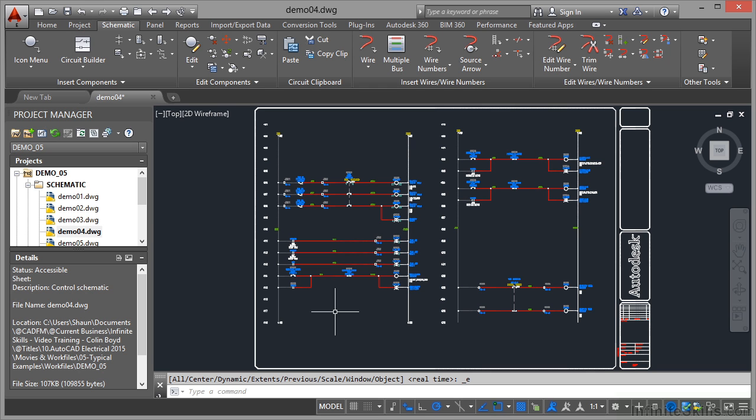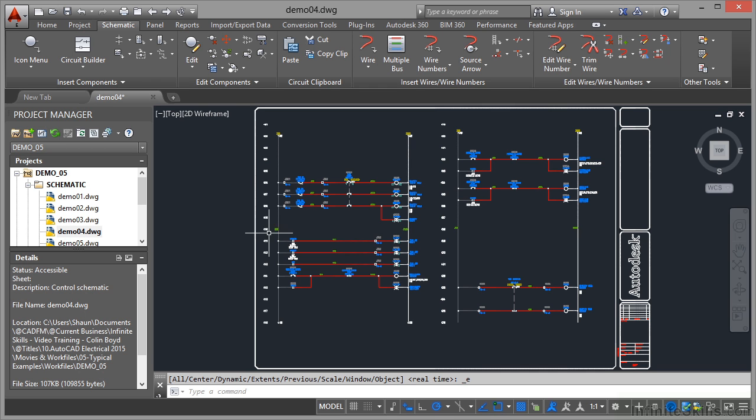Working files wise, I'm in demo 05 project in the project manager but this time I've got the drawing demo 04 open. So what I've got here is a typical logic ladder drawing. It's very different from a point-to-point drawing that we saw previously.